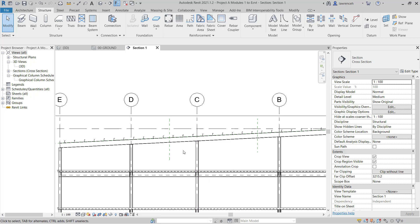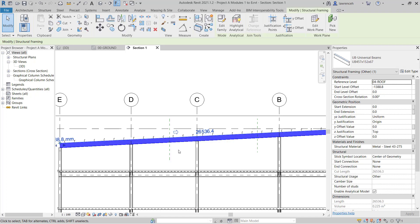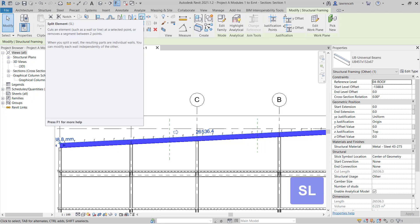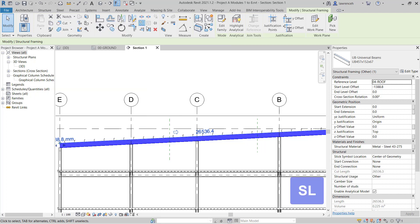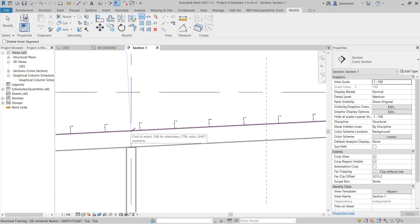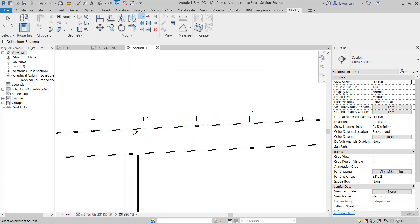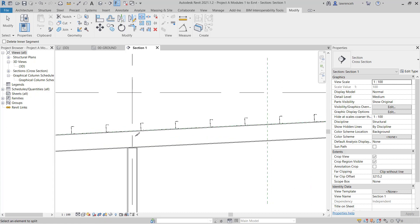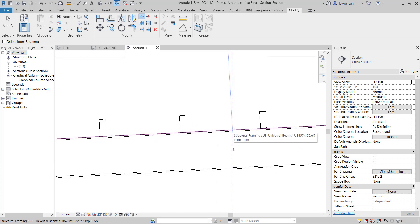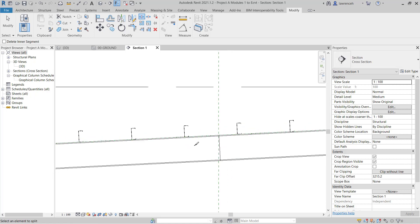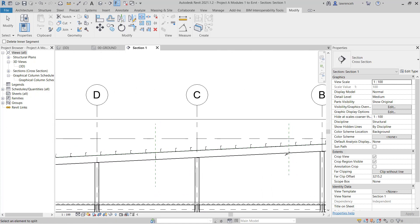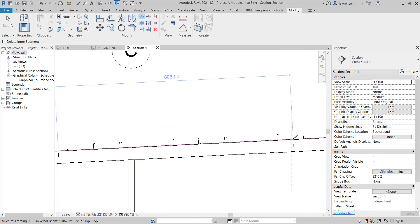To split the rafter, we can select the rafter like so, and on the Modify Ribbon you'll note here that we have Split. Notice here we can use the shortcut key SL, so we'll select Split, and now we can pick where we want the split to occur. Now you may have to adjust this back to the reference plane afterwards, so we'll place the split down and we'll do the same thing on our next reference plane, which was just here.